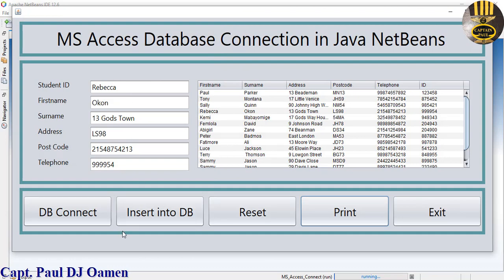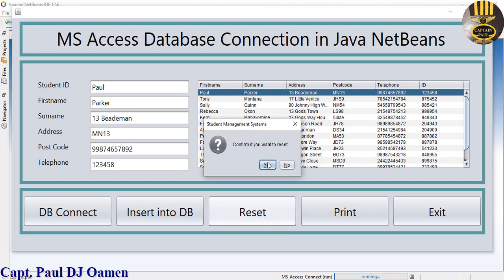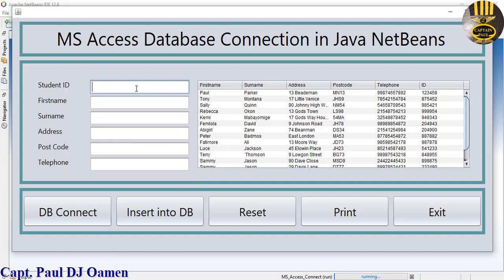We can also click on DB Connect — that will show you the last input. Select any data in here and it will be displayed. Let's assume we want to reset — click on reset, yes, and enter new data. Let's say the name is Lee's, Queenie.